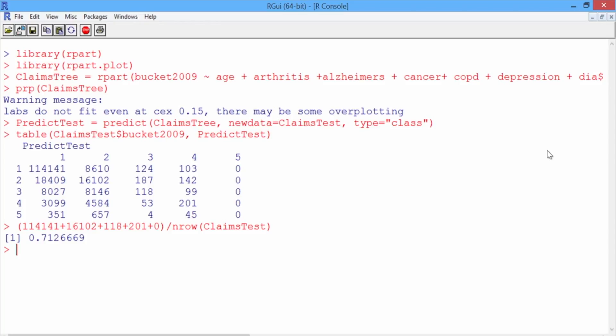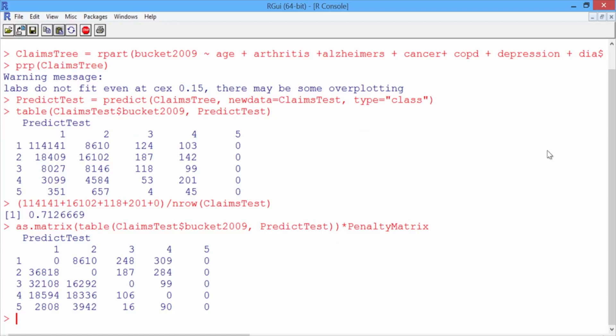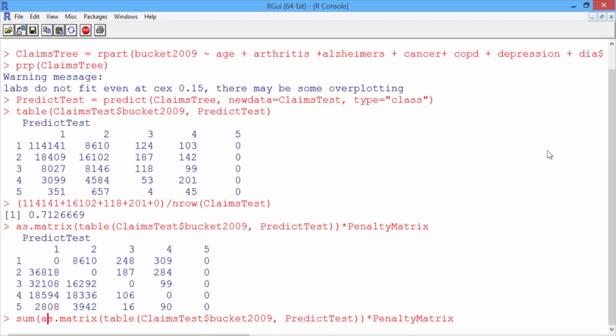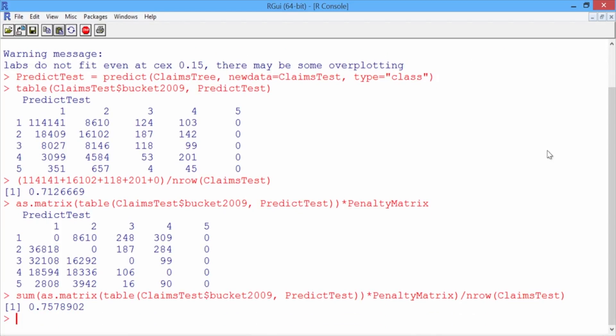For the penalty error, we can use our penalty matrix like we did in the previous video. So scroll up to the classification matrix command and surround the table function by the as.matrix function, and then we'll multiply by PenaltyMatrix. So remember that this takes each entry in our classification matrix and multiplies it by the corresponding number in the penalty matrix. So now we just need to add up all of the numbers in this matrix by surrounding it by the sum function and then dividing by the total number of observations in our test set, or nrow ClaimsTest. So our penalty error is 0.758.